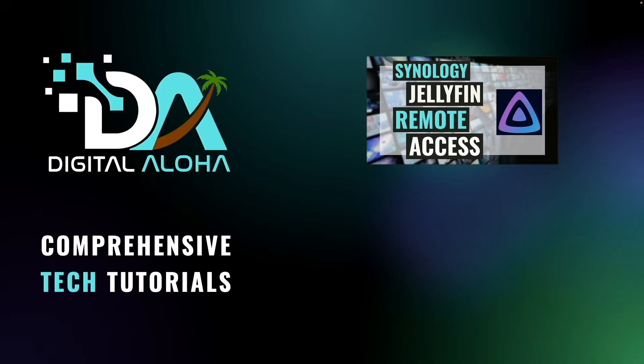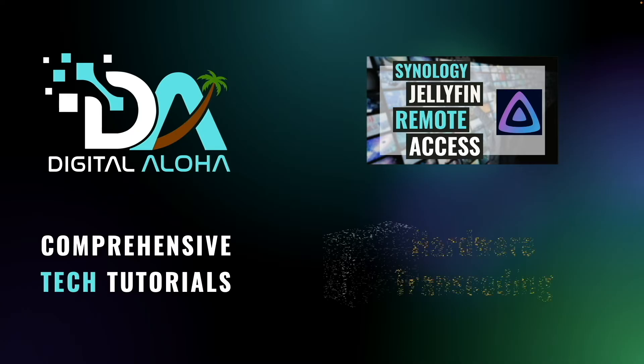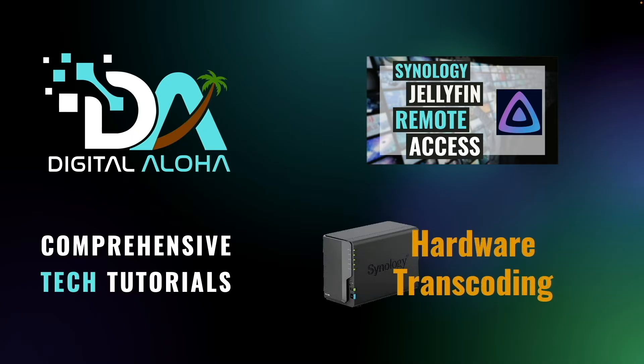However, if you have a Synology NAS that supports hardware transcoding, you may want to adjust your Jellyfin setup to take advantage of your hardware. In this video, I'll go over the steps you need to take to make that happen.